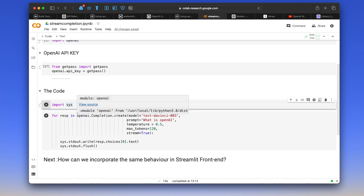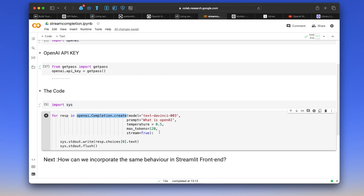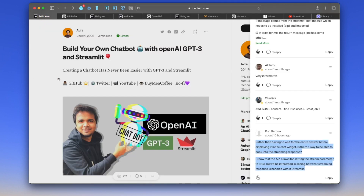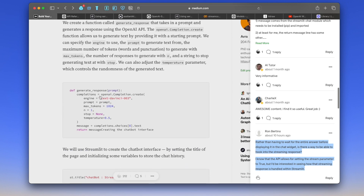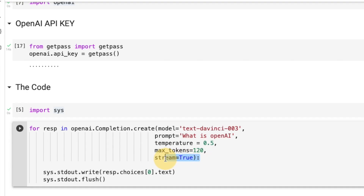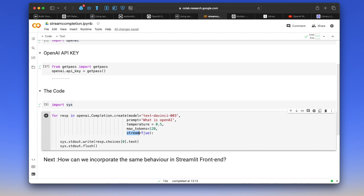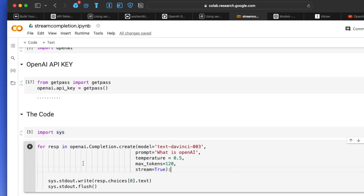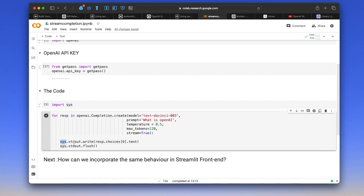We import sys — we'll need the sys module. We call openai.Completion.create() with the usual arguments: model, prompt, max_tokens, temperature, and stop. The key point of this video is the stream argument, set to True as a boolean. To get each response token, we loop over the result, access response.choices[0].text, and use sys.stdout.write() with flush() to print each word in real time.